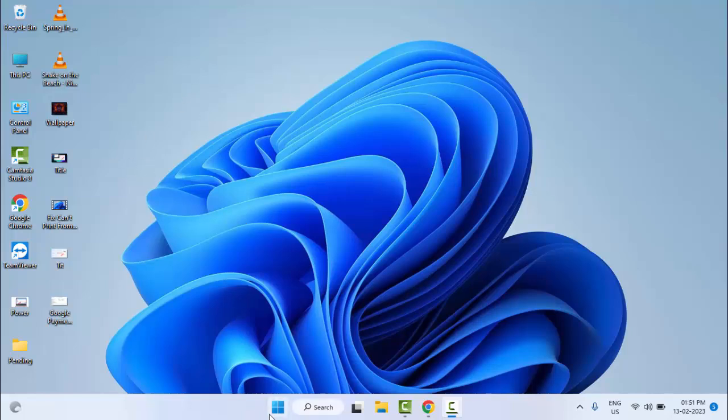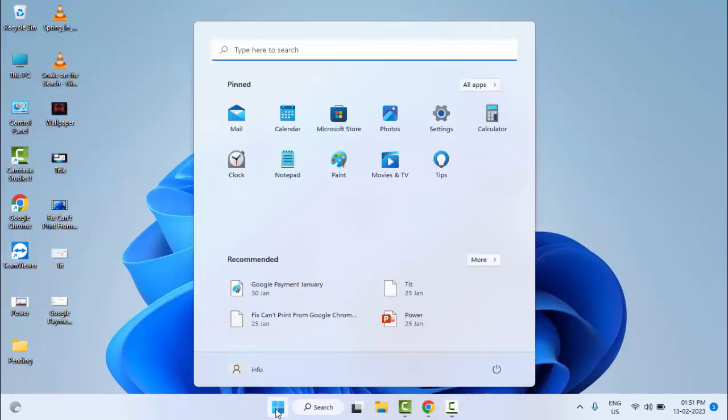Go to Start and search for Command Prompt.